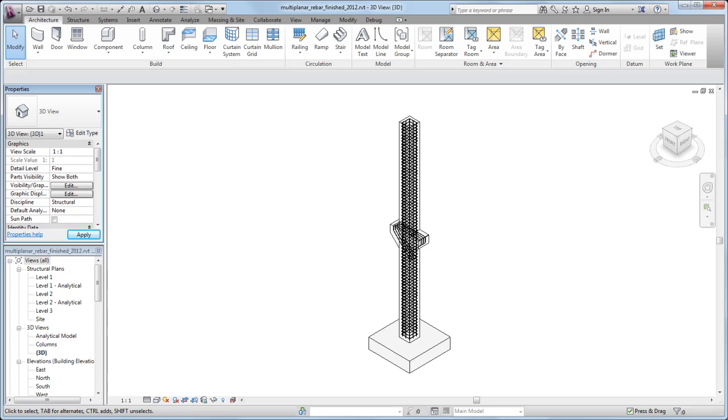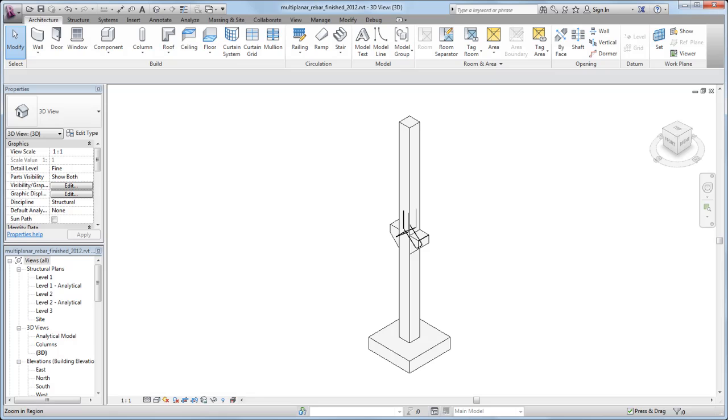You can place instances of planar rebar individually, or you can place sets of rebar where an instance is repeated based on the cover extents of the element.